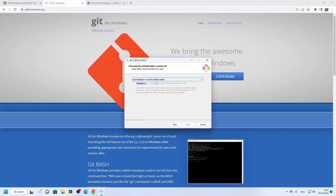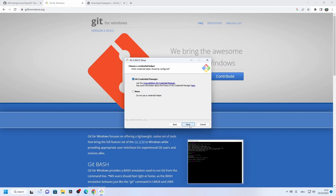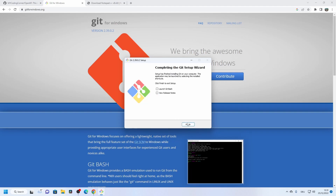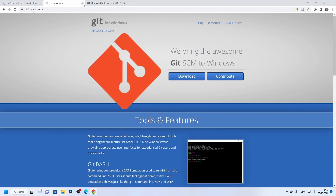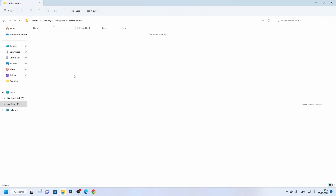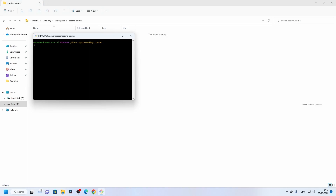We go back to the Git installer and press Next again. The Next button is now available and we can select all the default options. After installation, close both windows, go to your local folder, press Shift then right-click — you need to press Shift first, otherwise the options won't appear — then open Git Bash here.